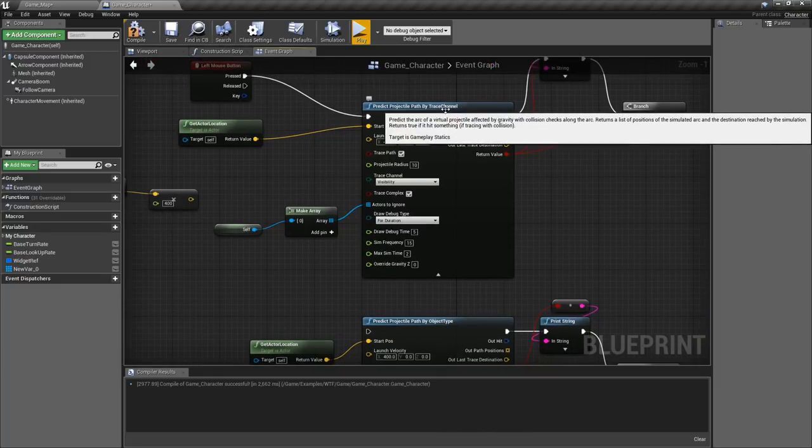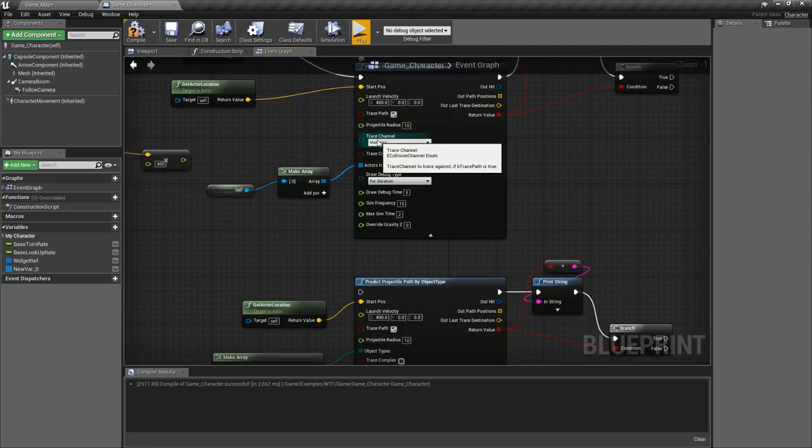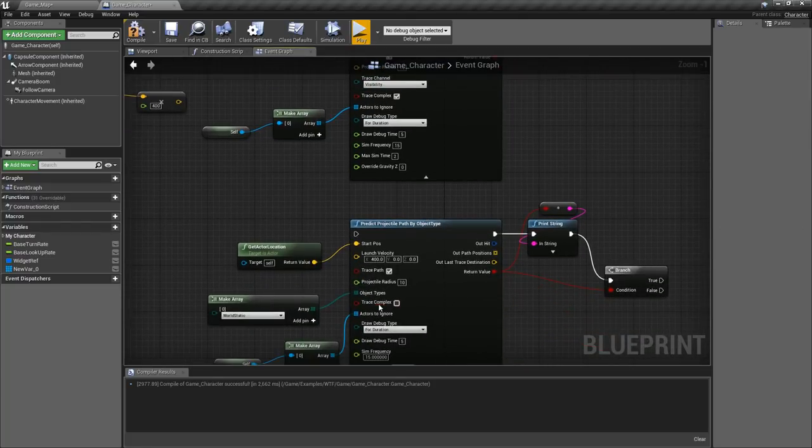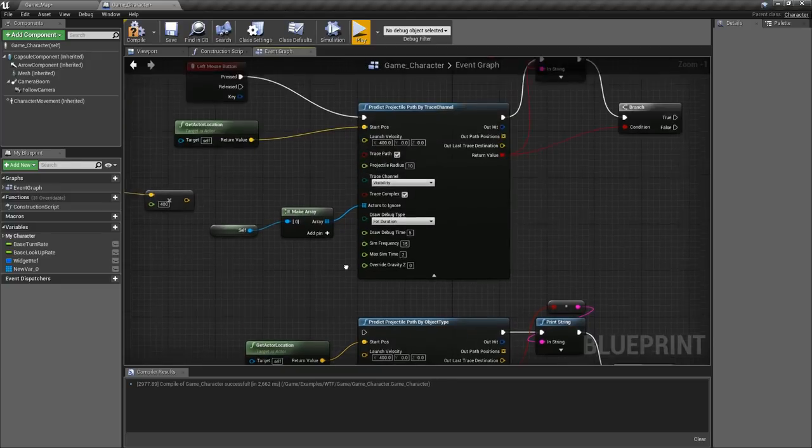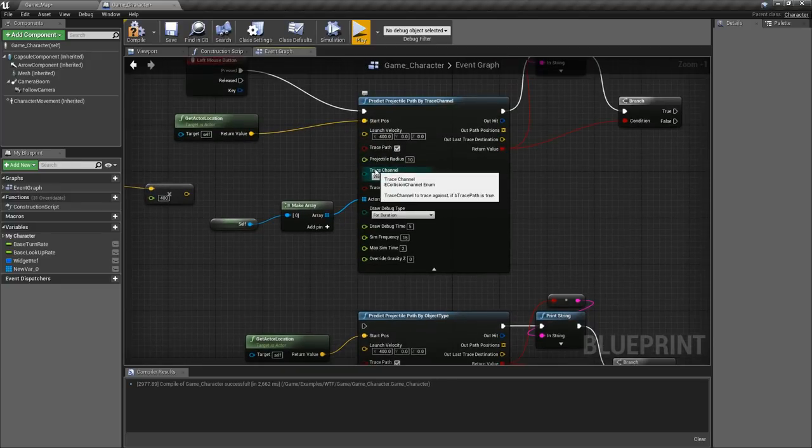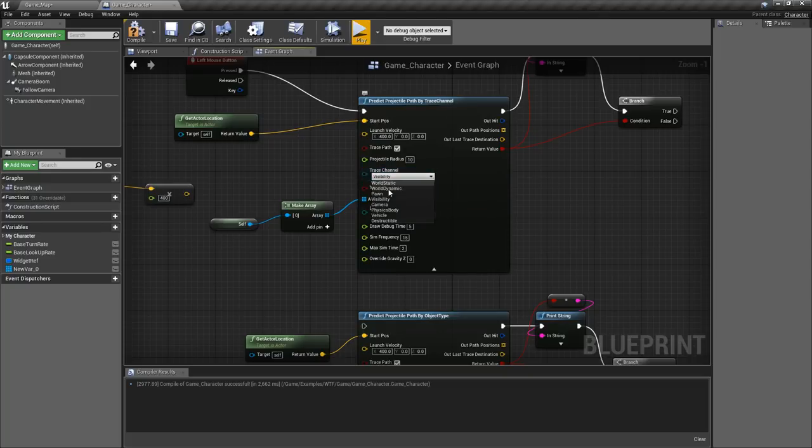Now using the trace channel predict projectile path node we have the trace channel as our option. If we're using object type it'll have object type as our option and this determines what it's going to hit against. If you don't know much about collisions go and check out the videos about collisions but basically this is our visibility channel I'm checking against.